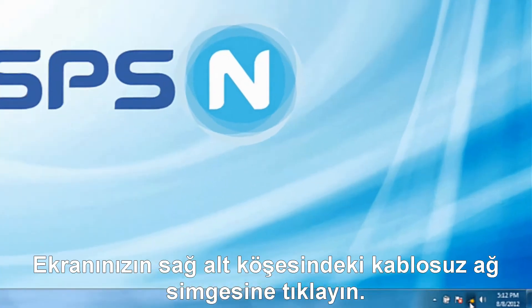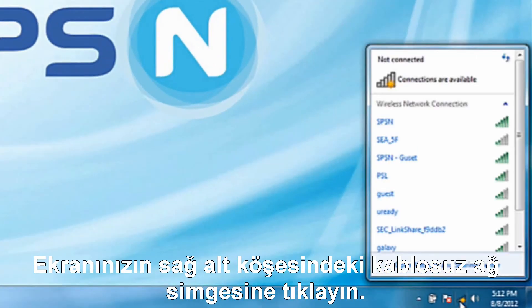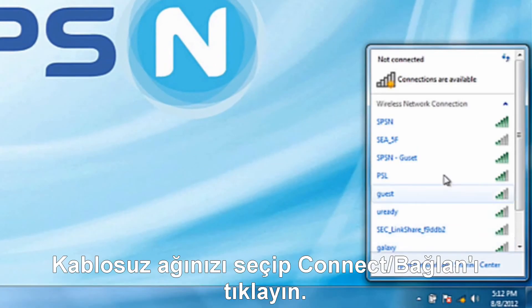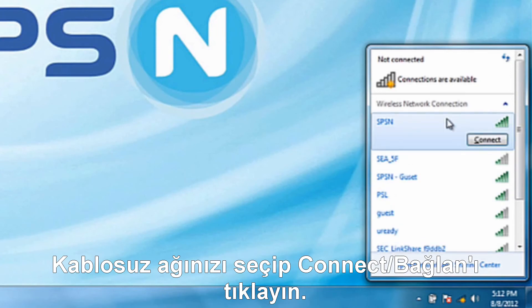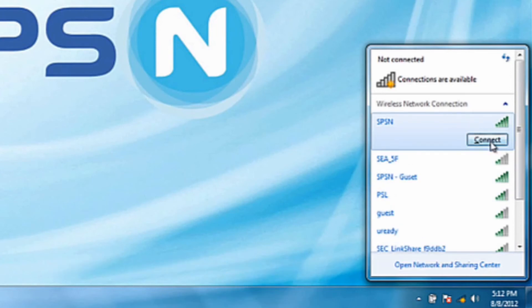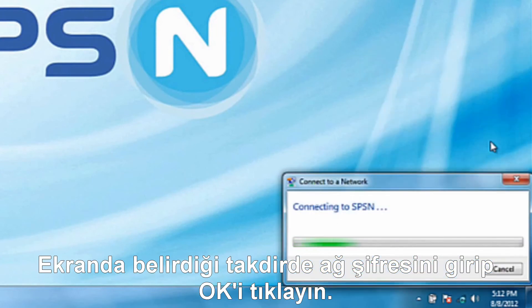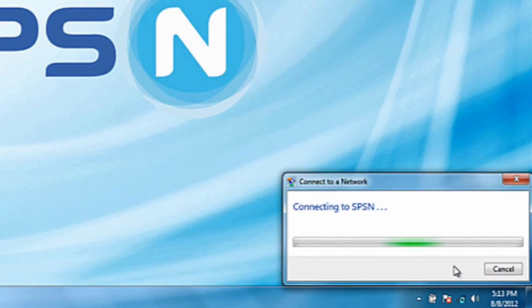Now click on the wireless network icon in the bottom corner of your screen. Choose the name of your preferred wireless network and click connect. If prompted, enter in your wireless password and click OK.